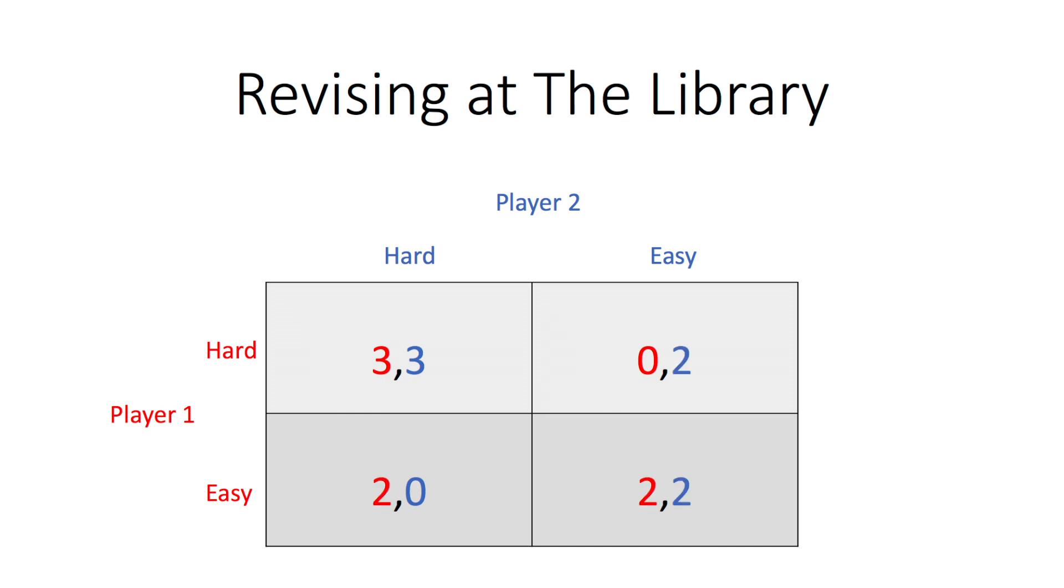If either player brings their easy notes, they can study independently regardless of the other player's action, providing a payoff of two. This game is commonly known as a stag hunt game.